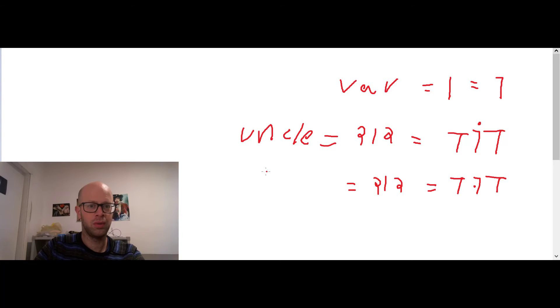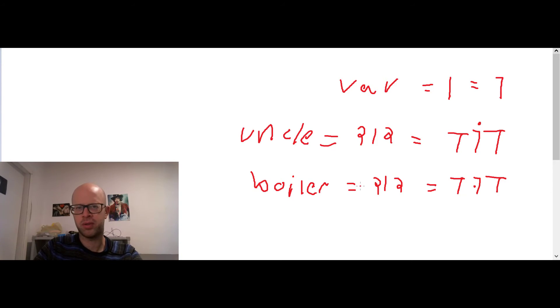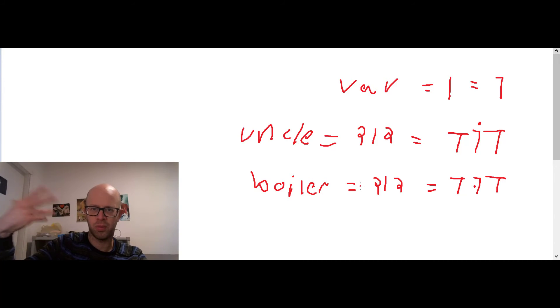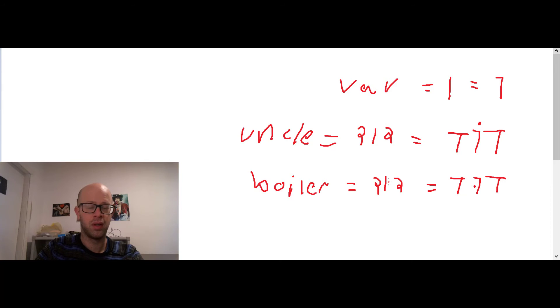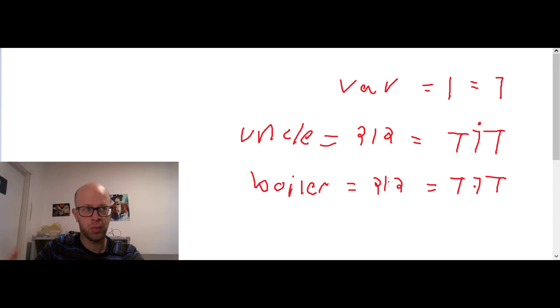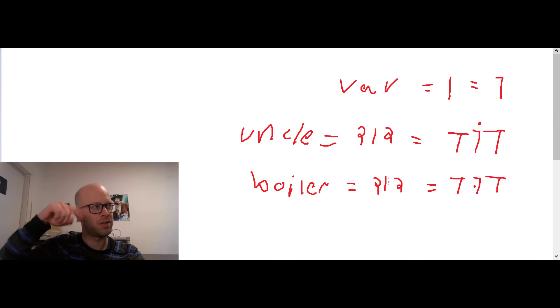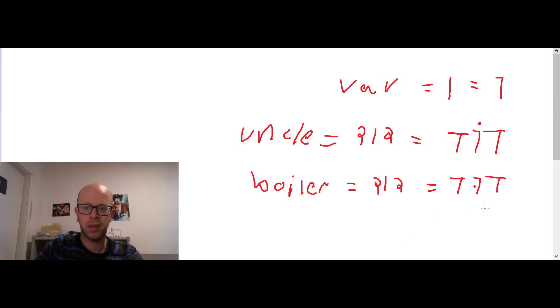Dud means boiler. Boiler. I hope this is how you say it. Like a water heater. Like the thing that heats the water before shower. So you have Dud Hashmali, electric boiler, Dud Shemesh, solar boiler with solar panels. So this is Dud.